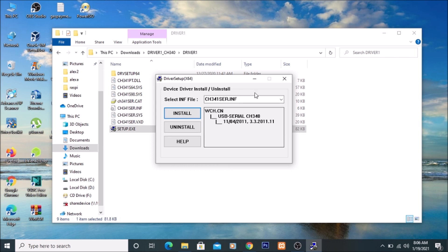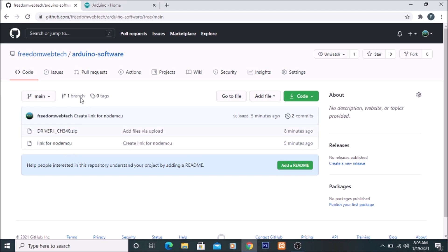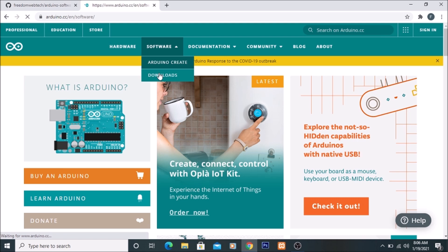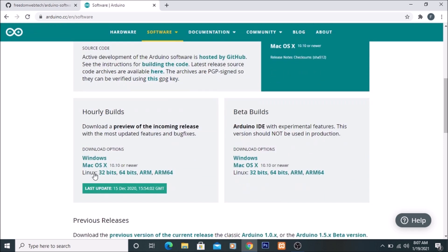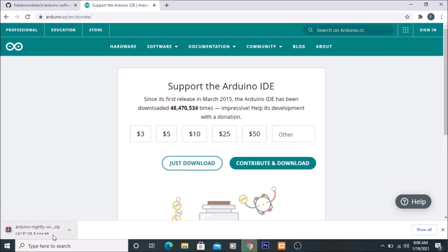I have already installed the driver. Now we are going to install the Arduino software. I will mention the link in the description. Go to the Arduino.cc official website and navigate to Software Downloads. Here you can see the hourly builds — simply click on Windows to download, and as you can see our Arduino software is now downloading. Once downloaded, show it in the folder.